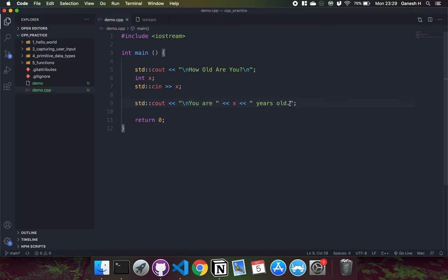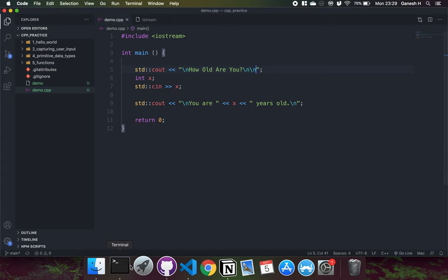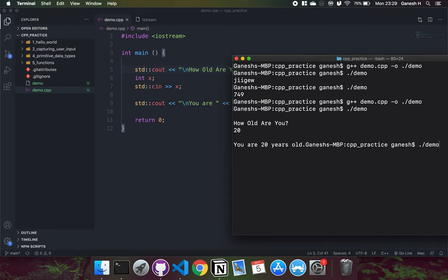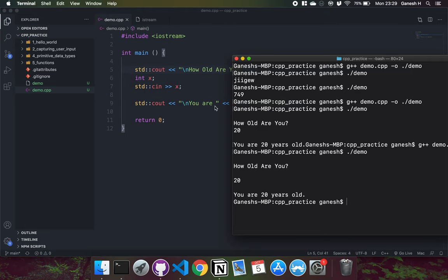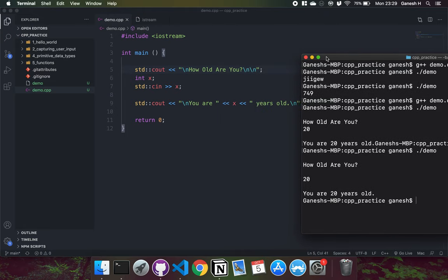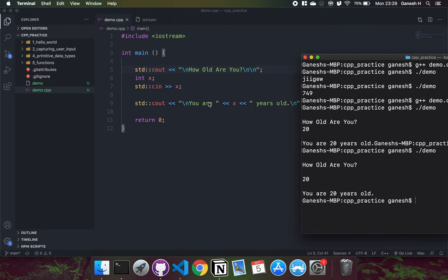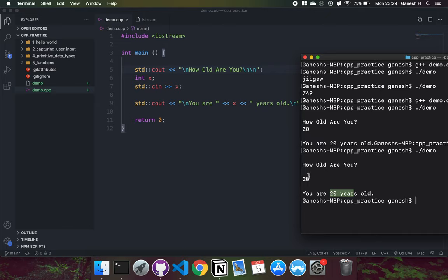Again, we can further improve this by adding some new lines here and here. So if I try this again, how old are you? I can put 20. And this 20 gets saved to this variable x right here. Then down here, it gets fed along with this string to the output. And that's how it is going to capture user input using std::cin.